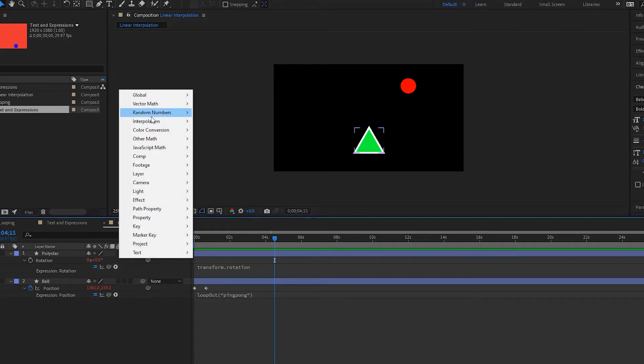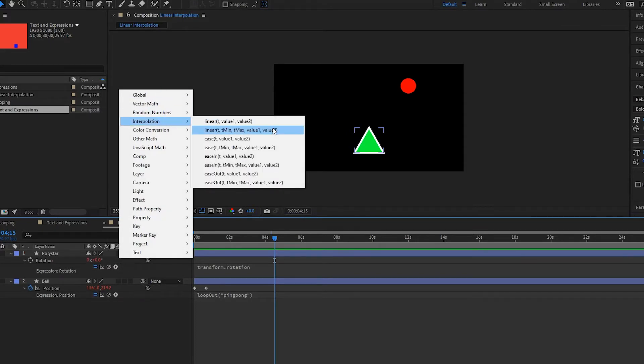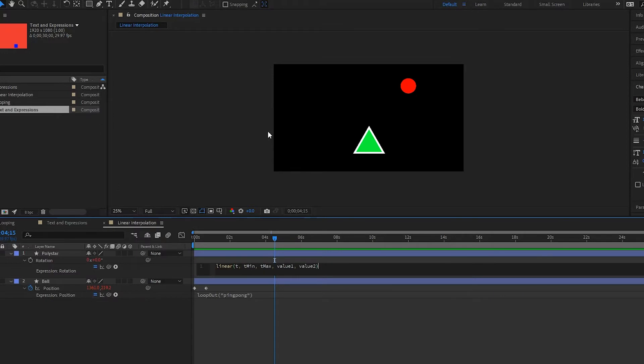So just to show you guys this, you click on this arrow right here, go up to interpolation, and then you're going to select this one right here: linear(t, tMin, tMax, value1, value2). Select that. So here we have this expression and we're going to really see how this works.